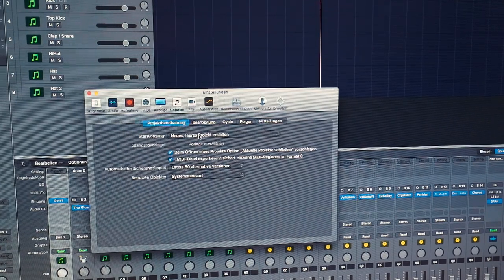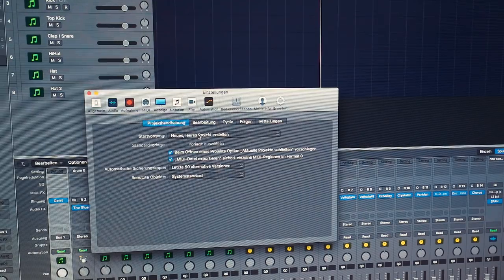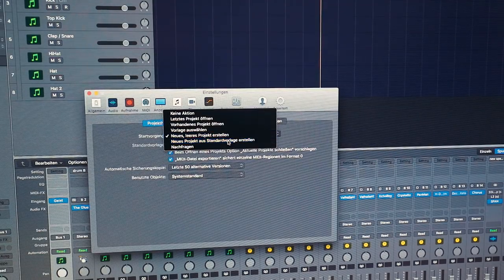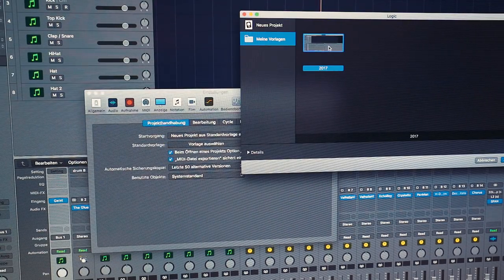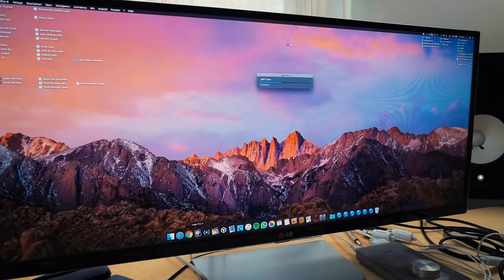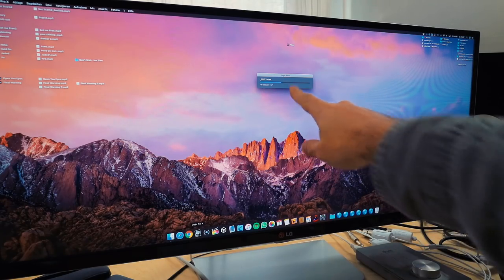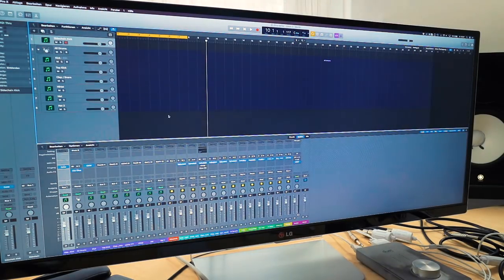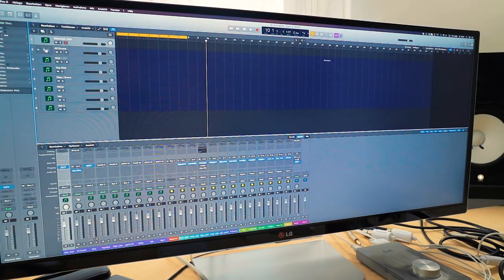The last step is clicking File and saving it as a template. You can also open the Logic settings and choose, for the starting process, one of your templates instead of a new empty project. In this case the 2017 template — and now every time you open Logic it will load your template file instantly. You can start working with all your preset buses, effects and channels right away. I can only recommend having a template; it will make your working process a lot faster.